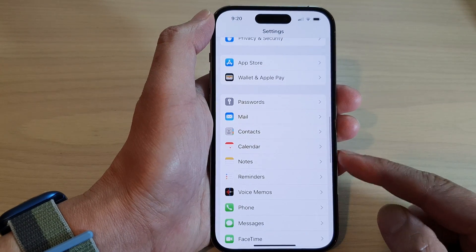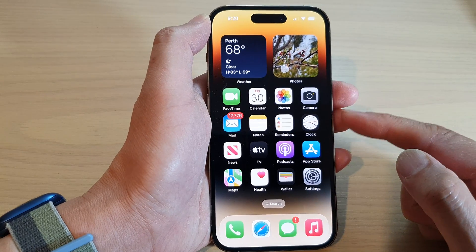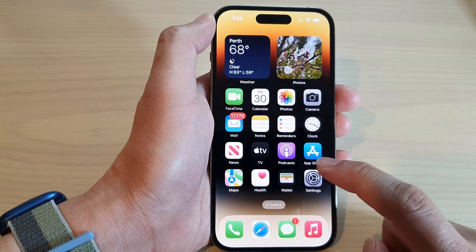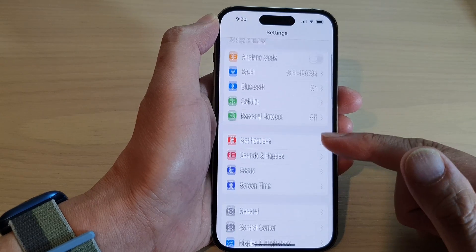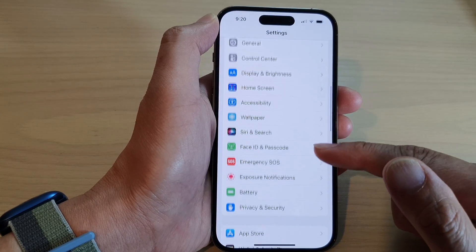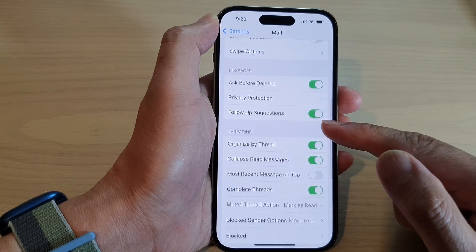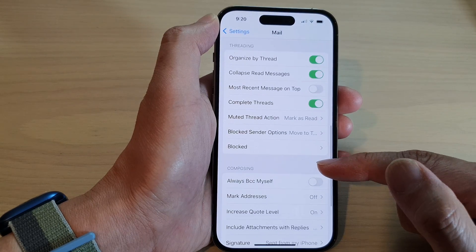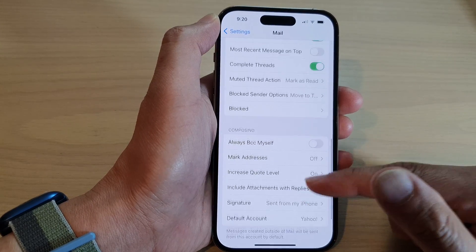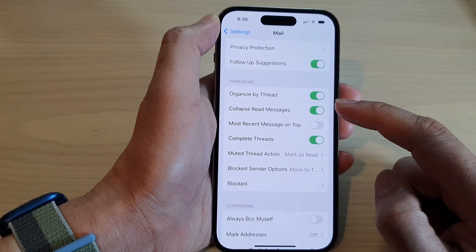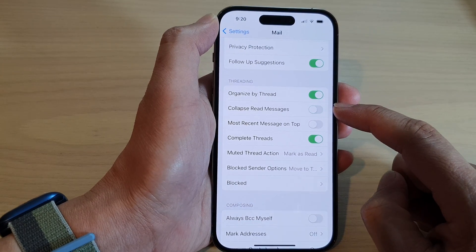First, let's go back to the home screen by swiping up at the bottom of the screen. On the home screen, tap on Settings. In Settings, swipe up and tap on Mail. In here, swipe up to go down and go to the Threading section, then tap on Collapse Read Messages.